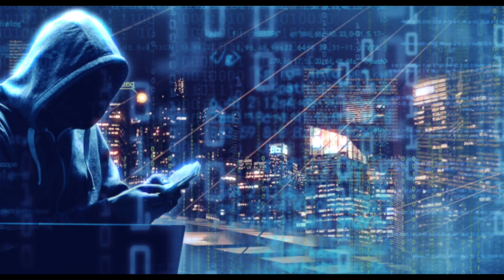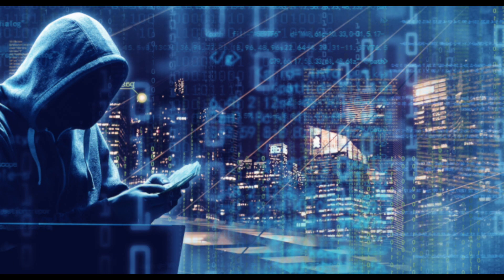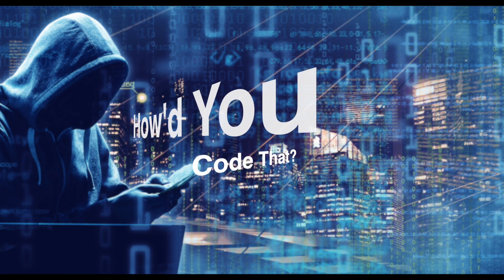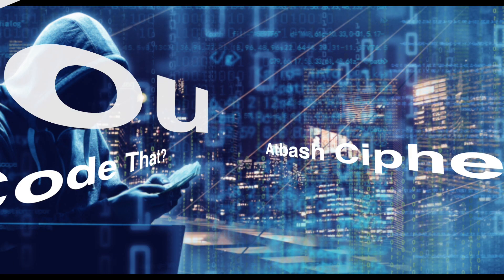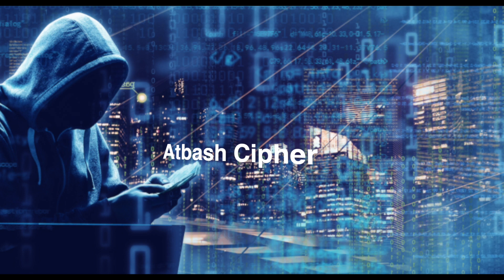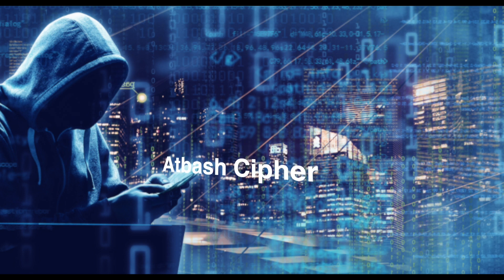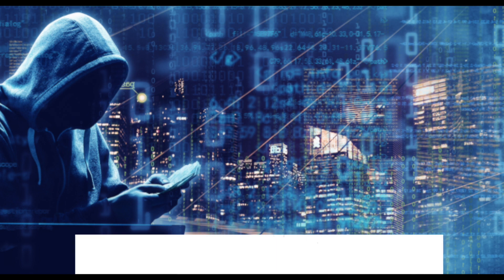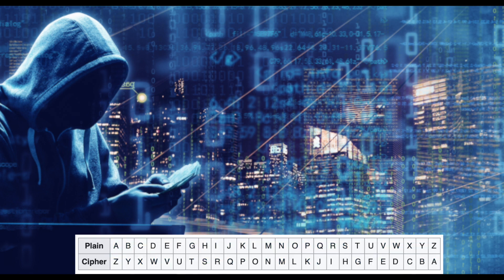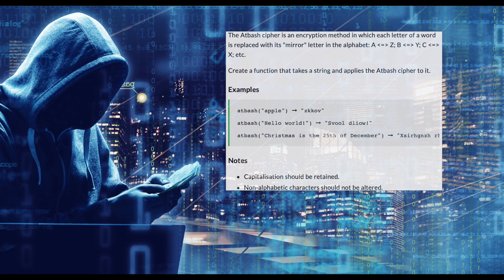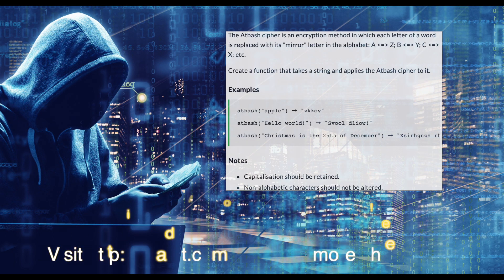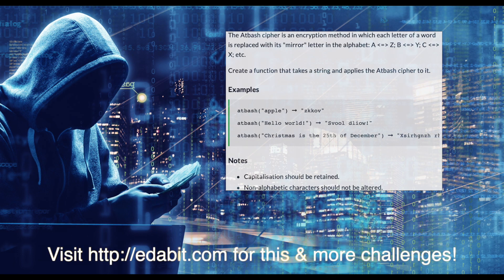In today's episode of Wow How Do You Code That, the Atbash Cipher is a type of monoalphabetic cipher formed by taking the alphabet and mapping it to its reverse, so that the first letter becomes the last letter, the second letter becomes the second to last letter, and so on. In this challenge, you are tasked with writing a method that accepts a string, applies the Atbash Cipher to it, and returns it to the caller.